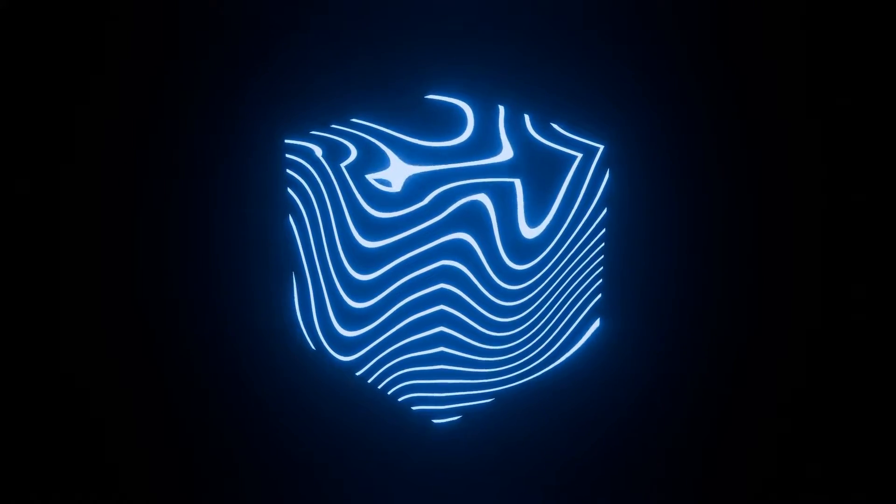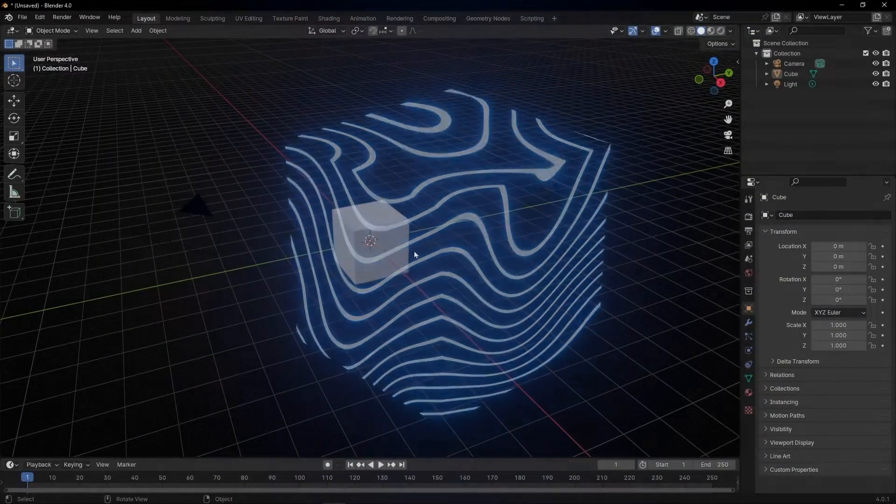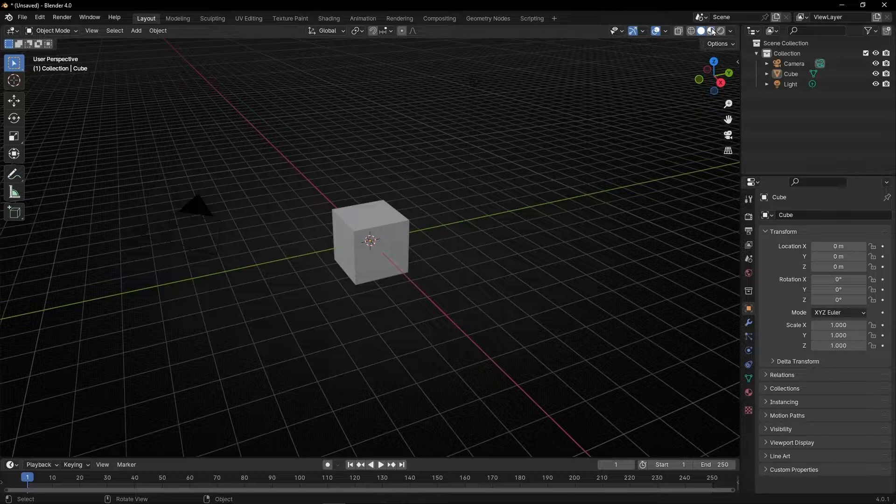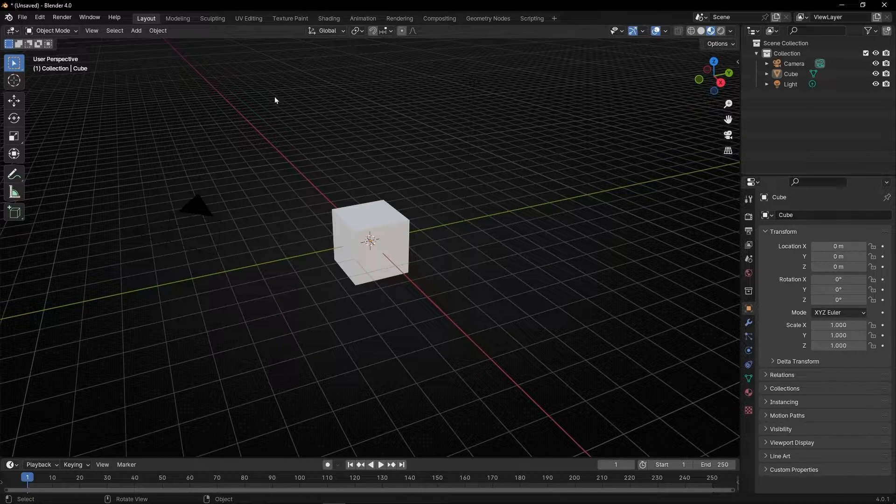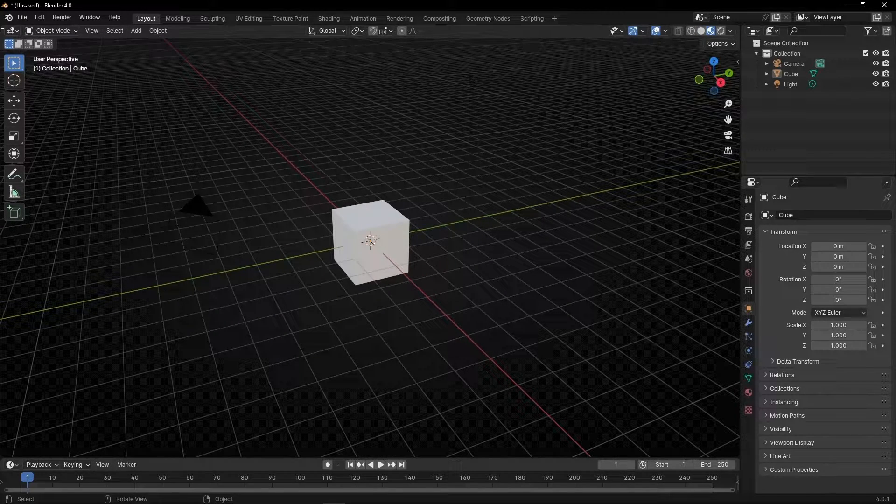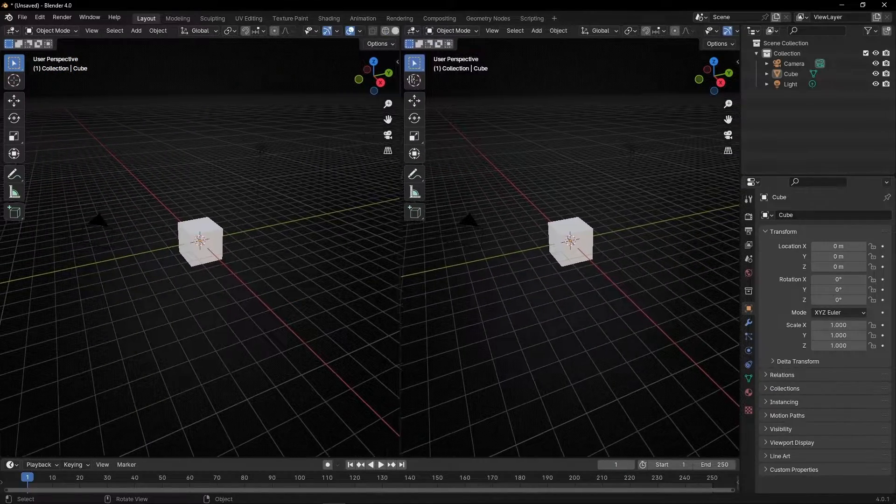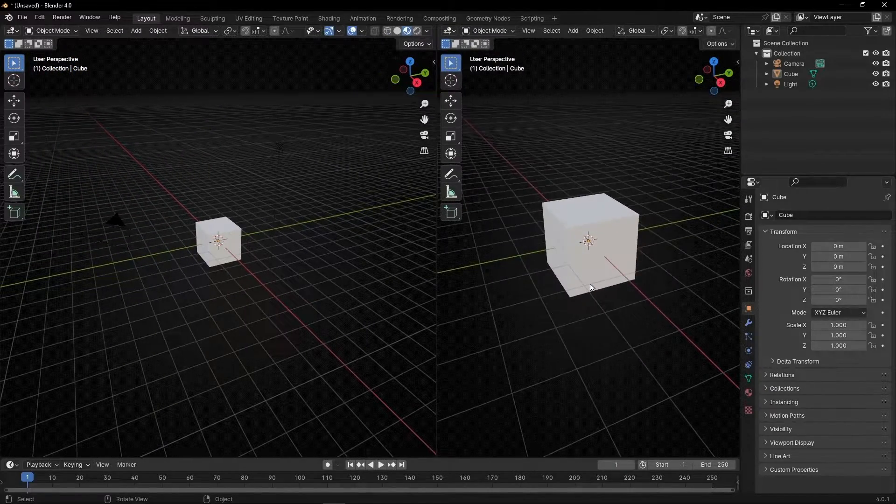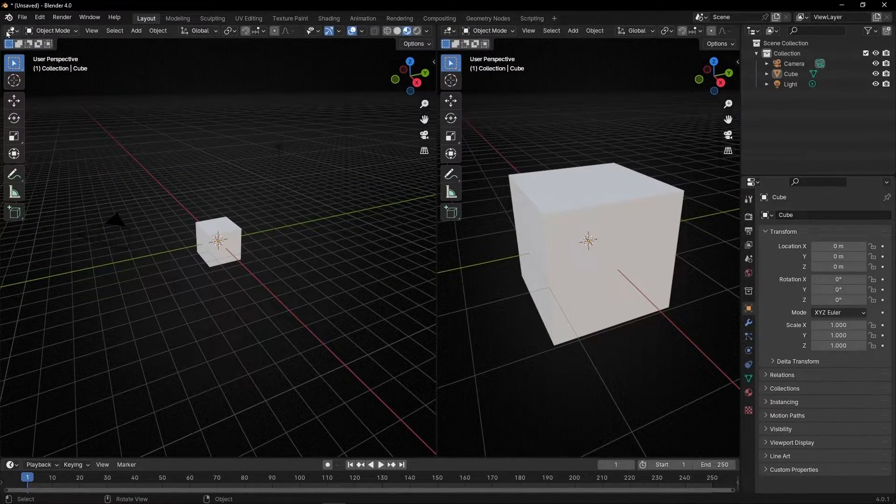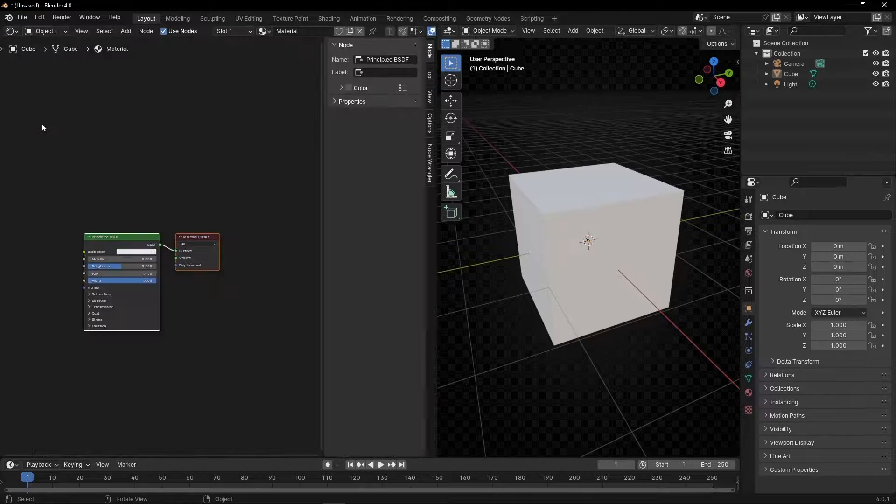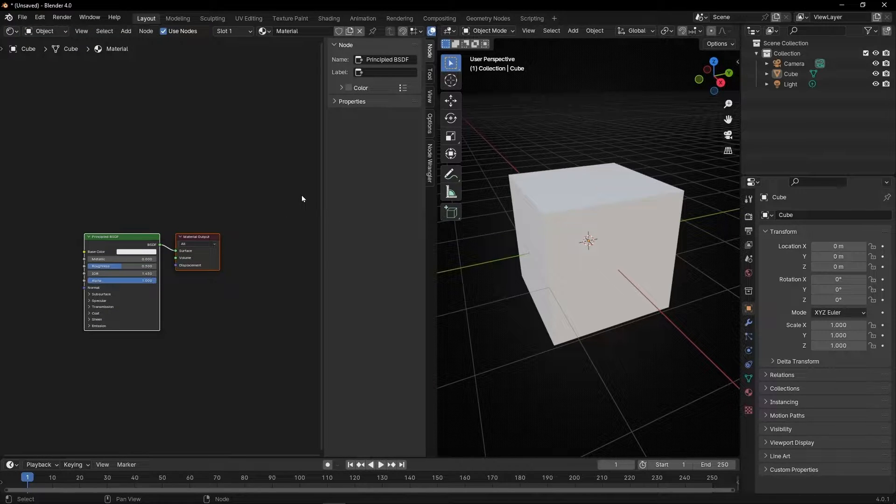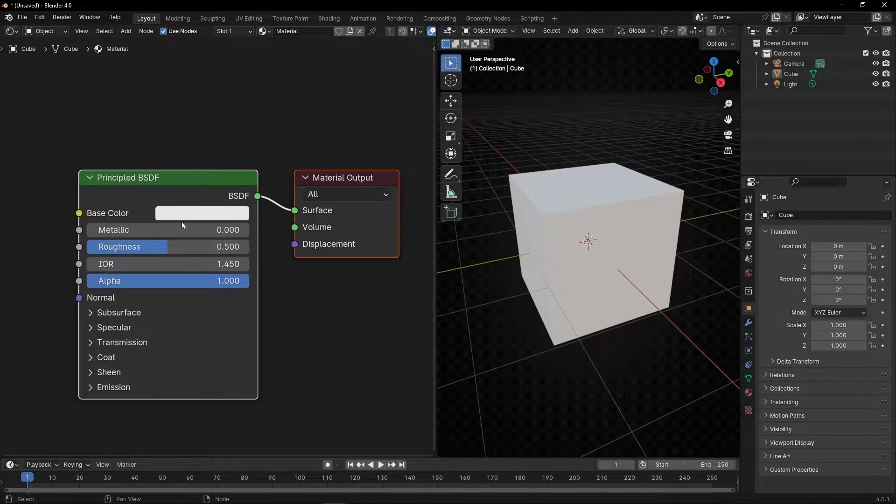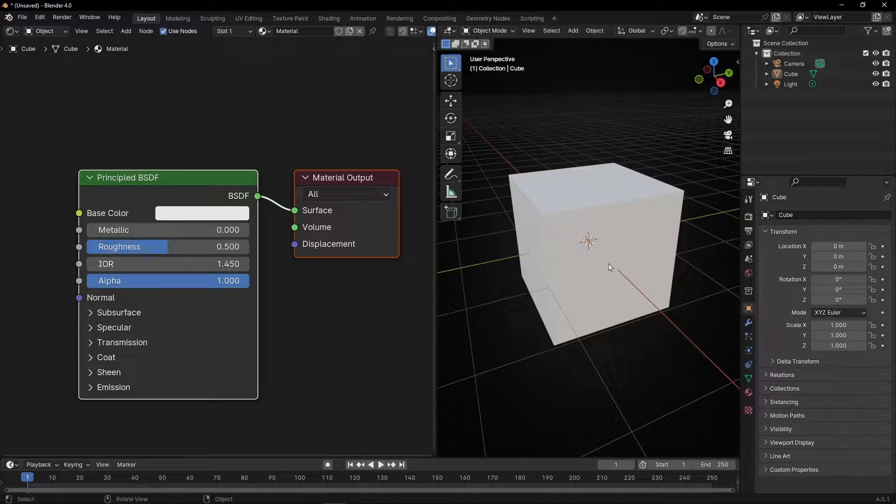Today we're going to learn how to create this texture wave energy. First, let's put material view so we can see the material. Let's open a new tab by clicking here and dragging. Here we have our object, and here we're going to select Shade Editor. To close this panel, press N. Now we can see we have white - that's why we see white.